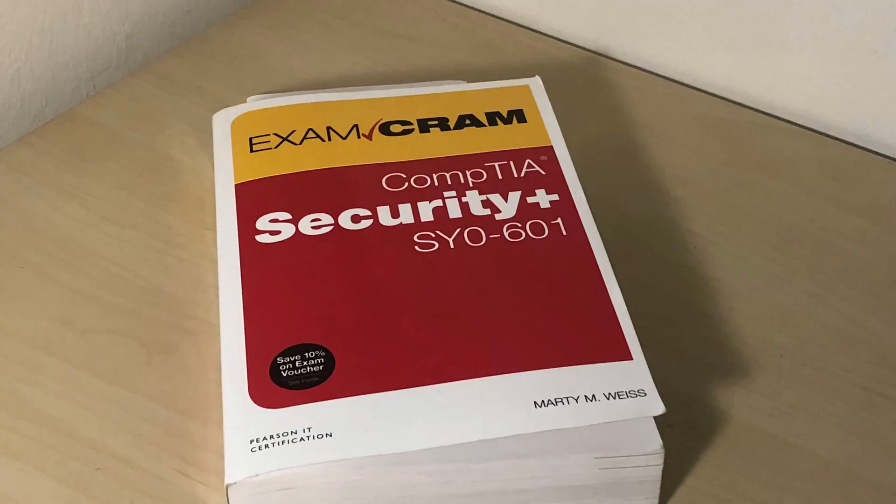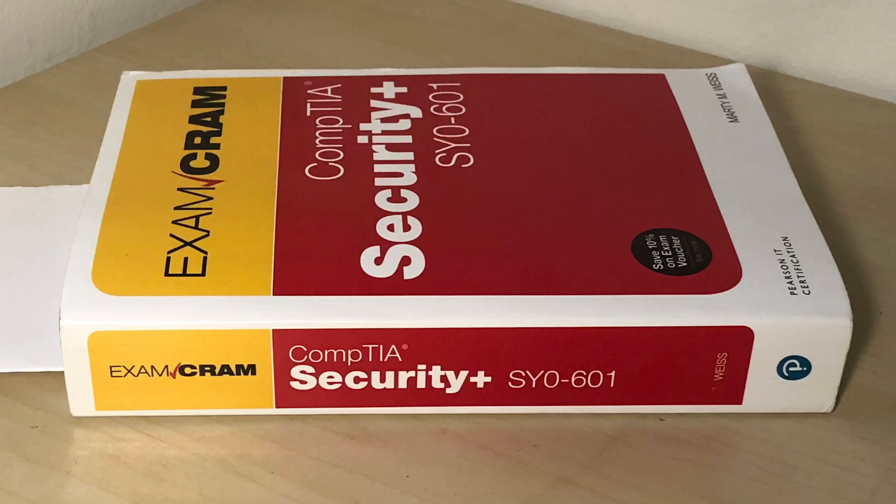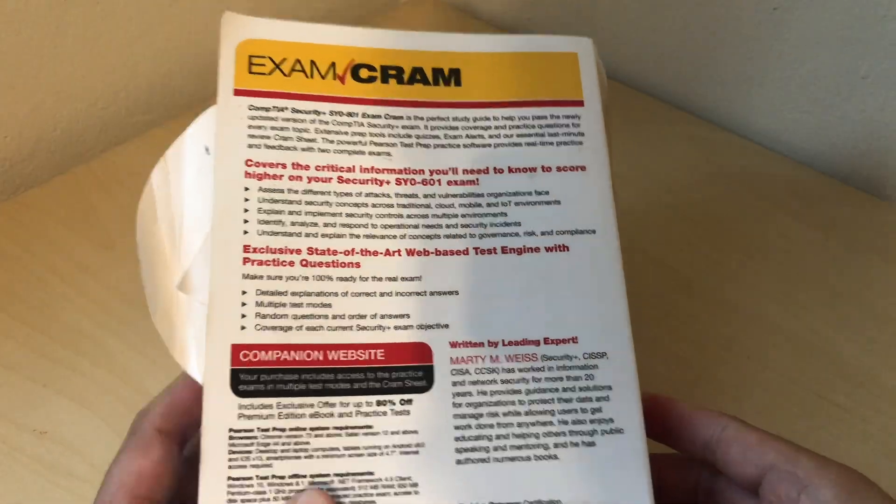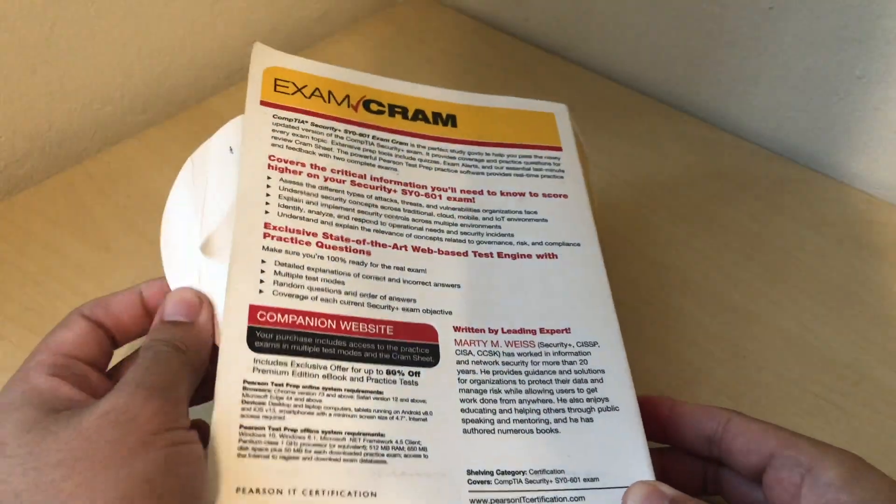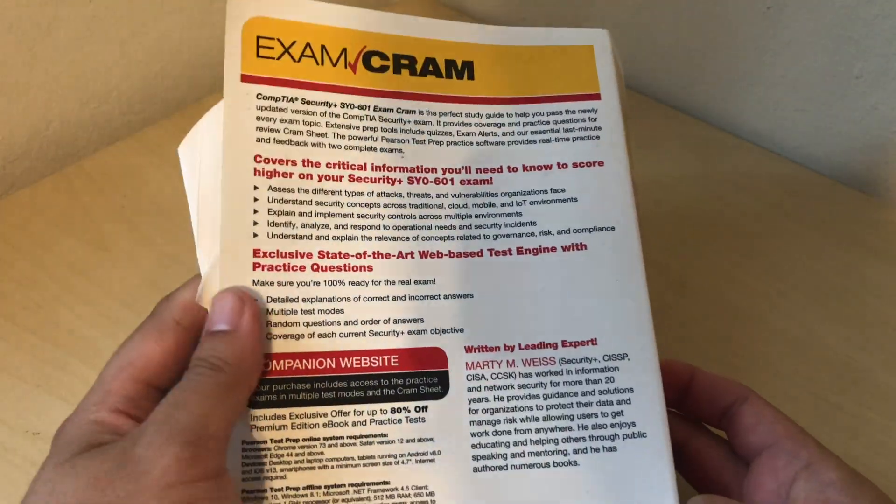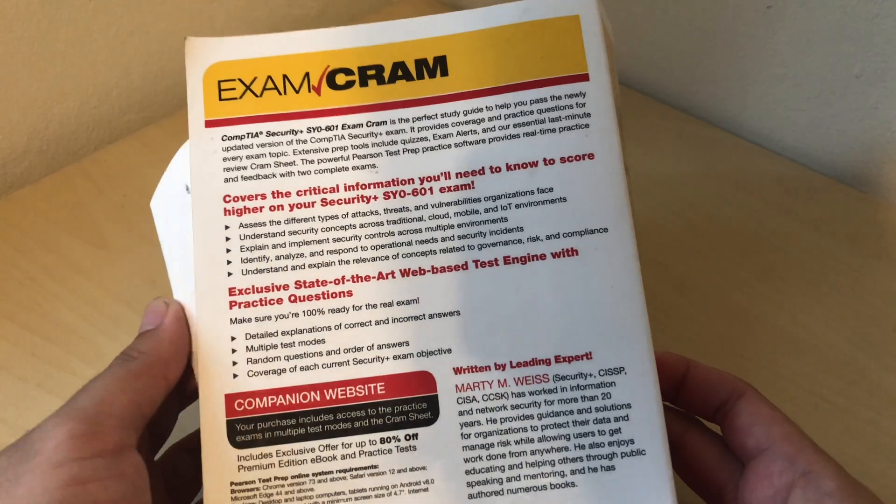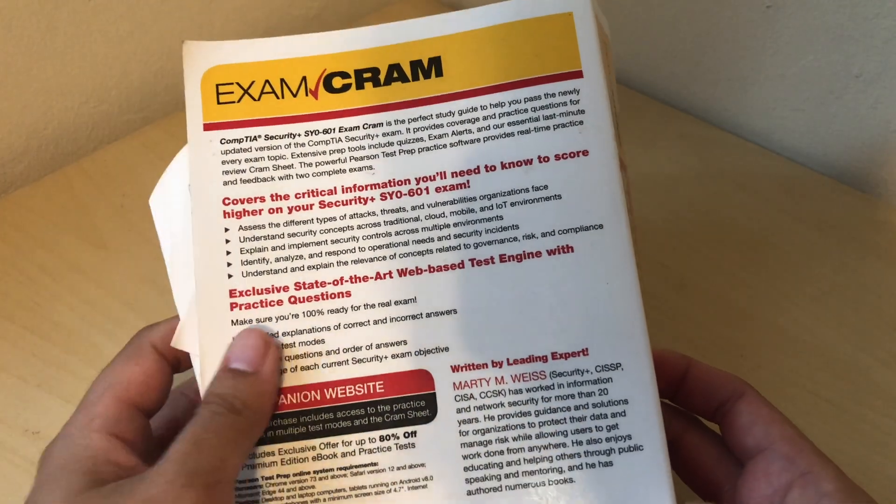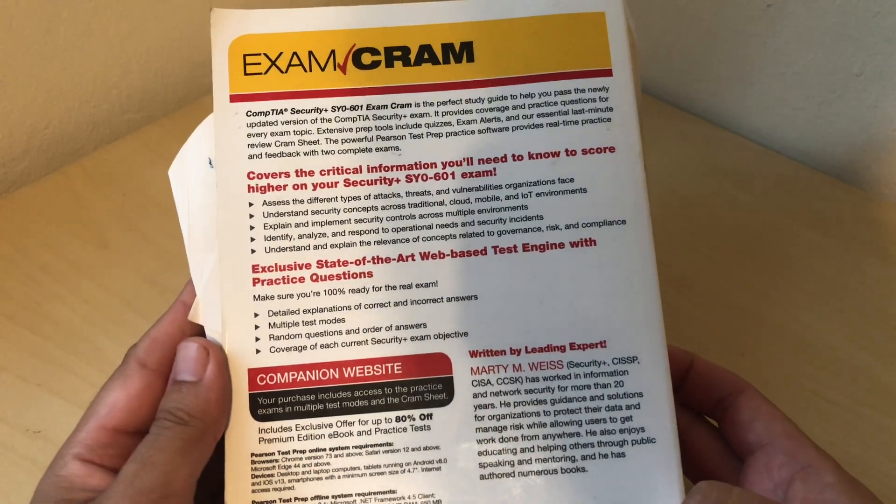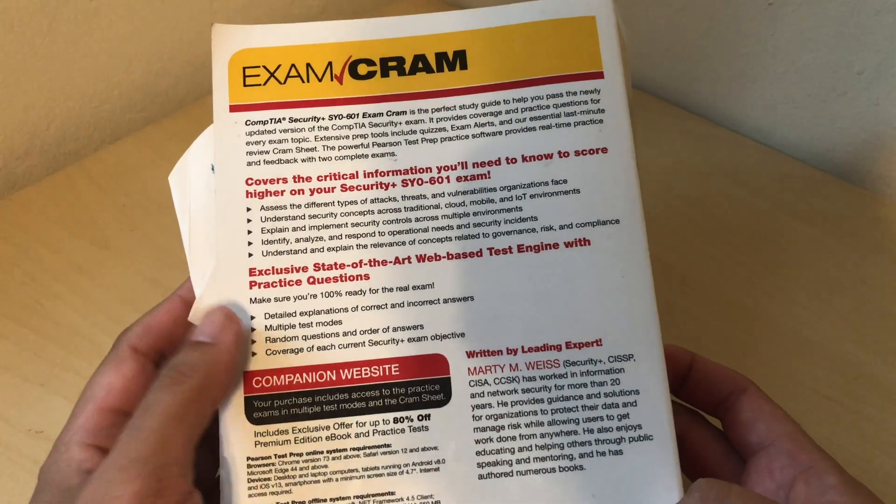So the first resource that I used was the exam cram. That's my go-to. It also helped me pass the A Plus. I use the A Plus version of exam cram, so I'm familiar with it. This one in particular, I ordered from Amazon for about 40 bucks. I recommend checking your local library if they have it. The one in my library was always checked out, so I just bought my own.